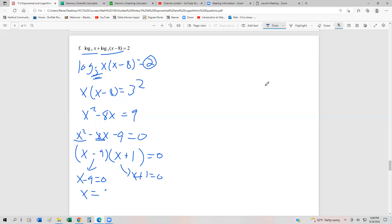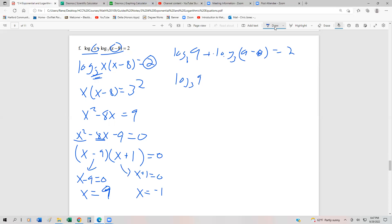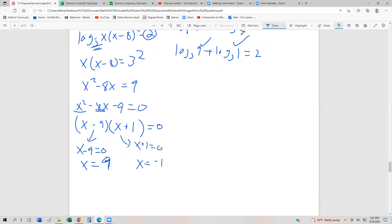We set both factors to 0: x minus 9 equals 0 and x plus 1 equals 0, giving us proposed answers of 9 and negative 1. But we have to check our solutions because logarithms have domain restrictions. Starting with x equals 9, substituting back gives us log base 3 of 9 plus log base 3 of (9 minus 8) equals 2, which simplifies to log base 3 of 9 plus log base 3 of 1 equals 2. Both numbers inside are greater than 0, so x equals 9 is a good solution.